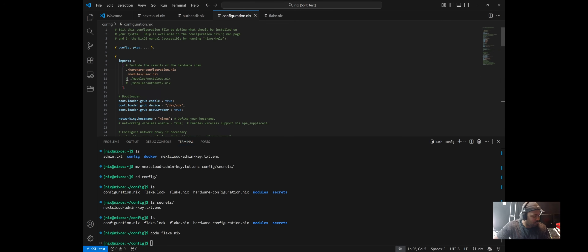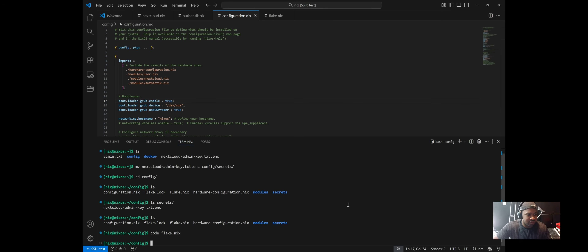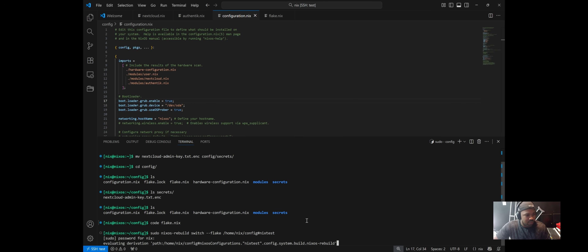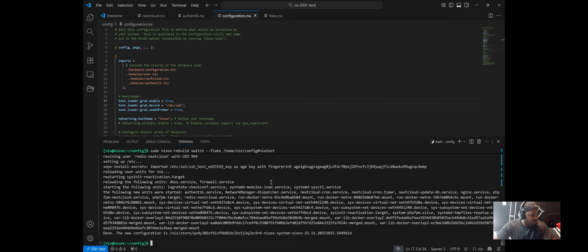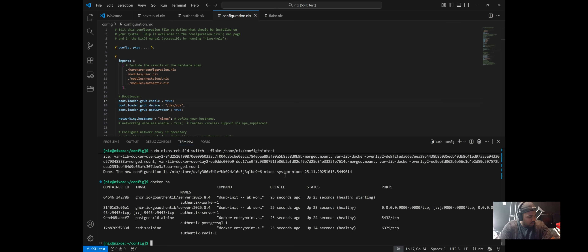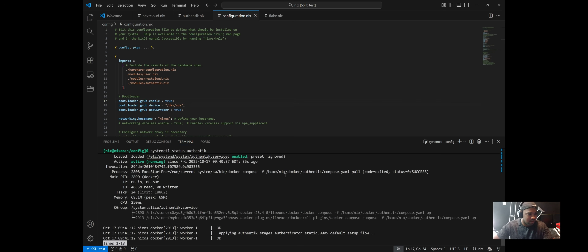Once saved, run sudo nixos-rebuild switch using the flake command since we're using Flakes, and let it build out. If successful, quickly check that Docker is up and running with docker ps — you should see the Authentik services running. You can also run systemctl status authentik to confirm it is enabled and running.